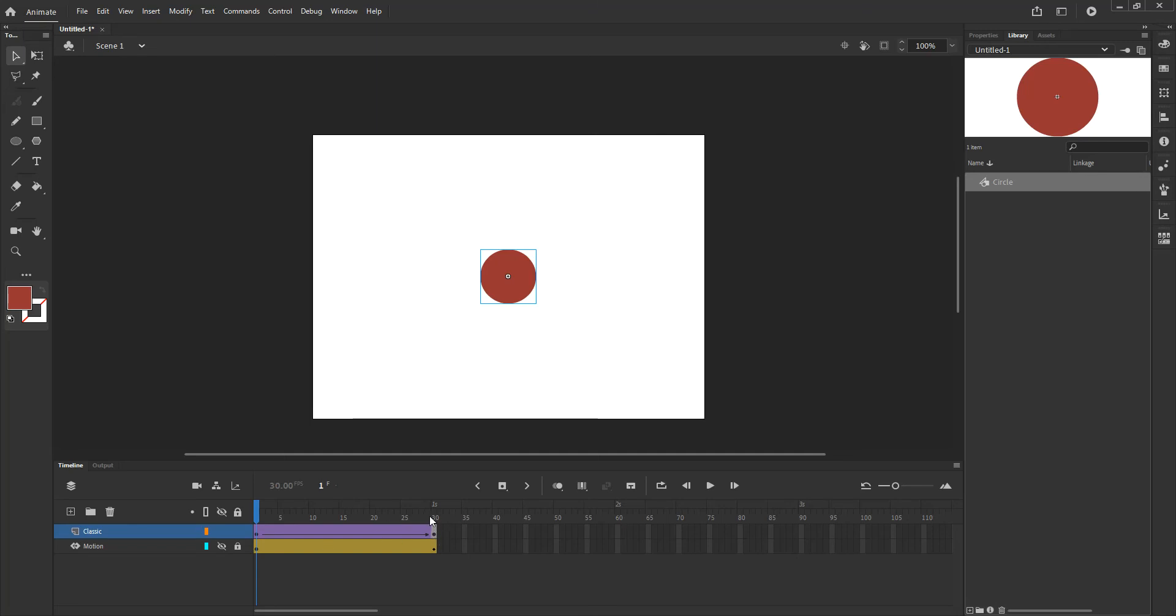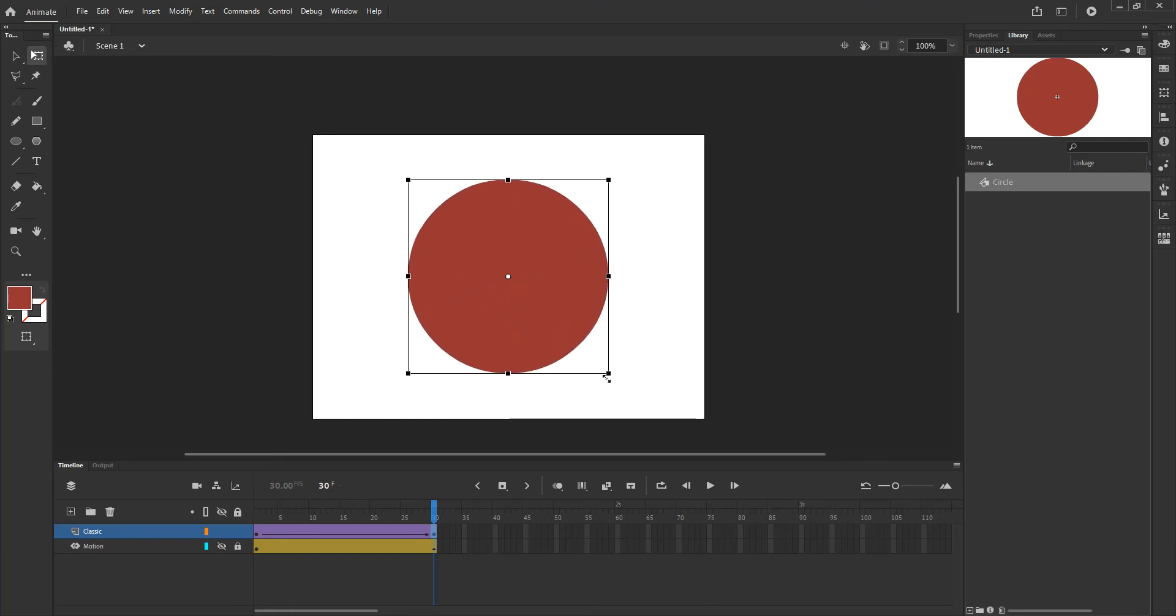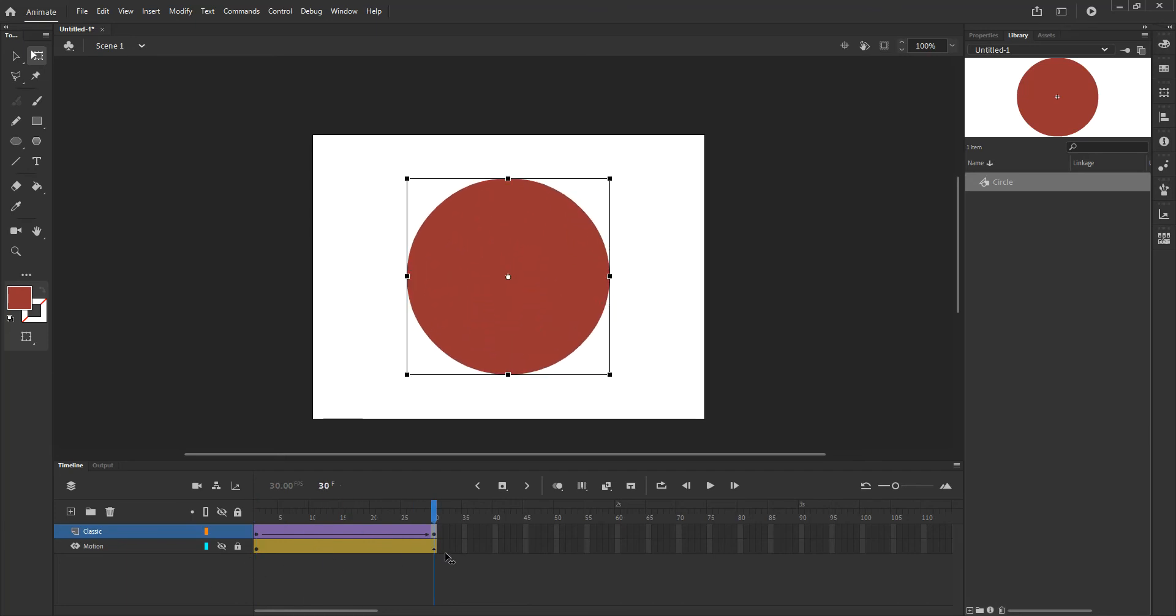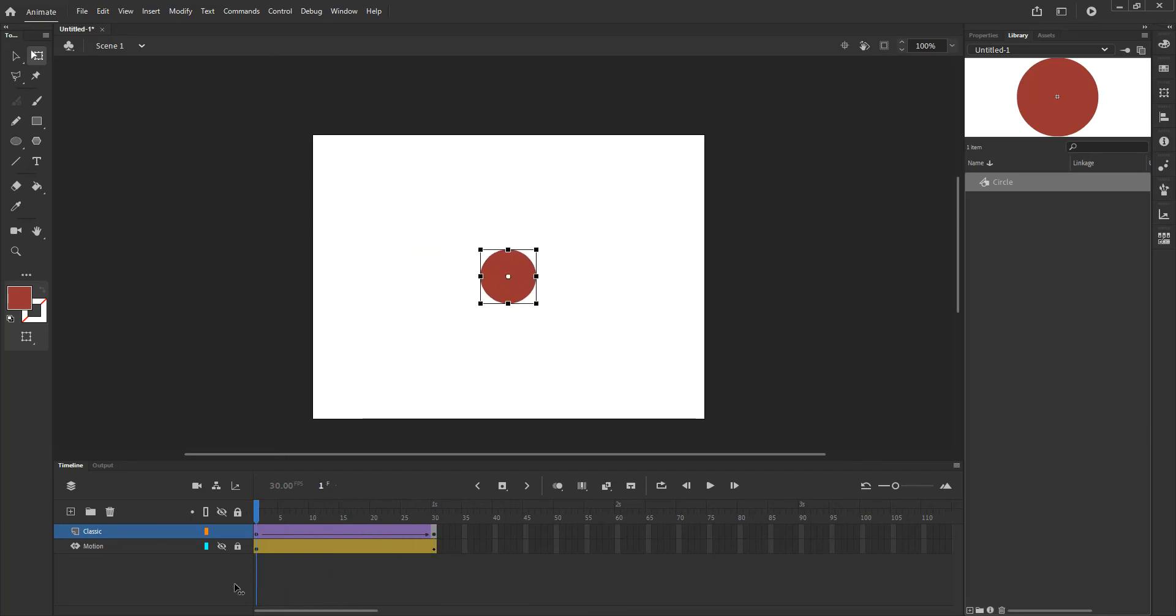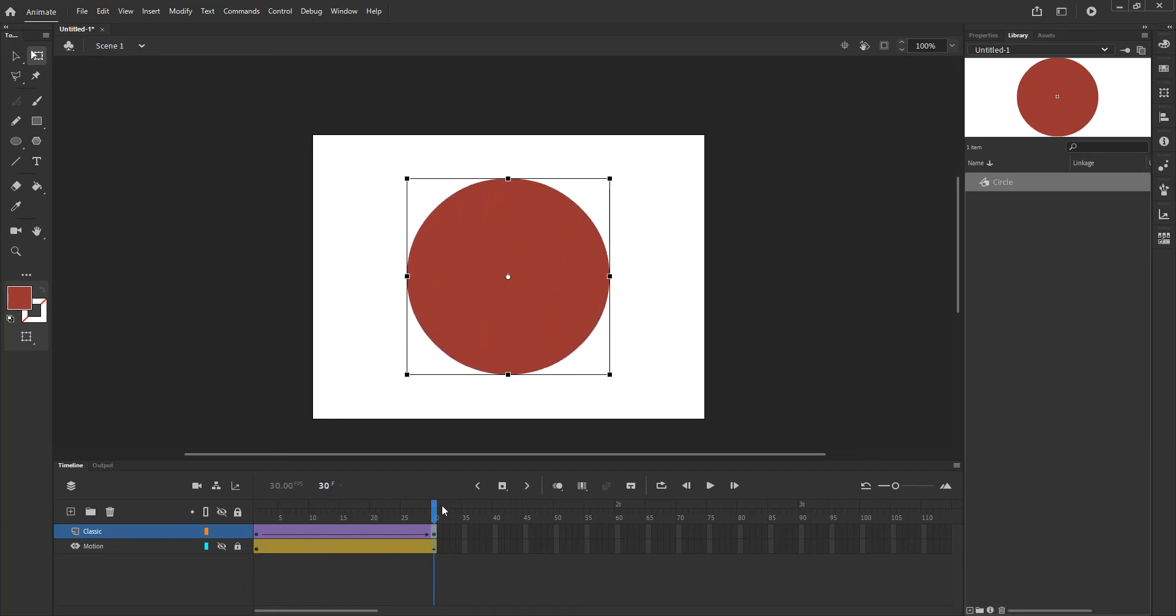So if I go to my frame 30 layer and make sure that I am there by clicking on it, I'll select the instance of that graphic on the stage and I'm going to use my free transform tool. I'm going to click and drag and I'm going to press shift to constrain the change that I'm making. Now if I play it back you'll notice that basically I have the animation already created.